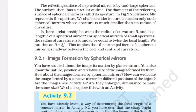You have studied image formation by plane mirrors. How about images formed by spherical mirrors? How can we locate the image formed by a concave mirror for different positions of the object? Are the images real or virtual? Are they enlarged, diminished, or have the same size? We shall explore this with an activity.